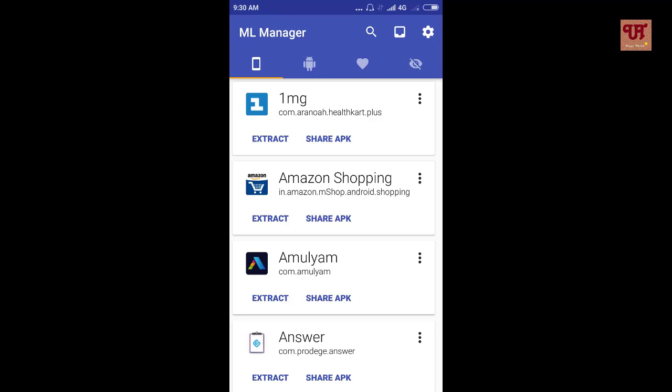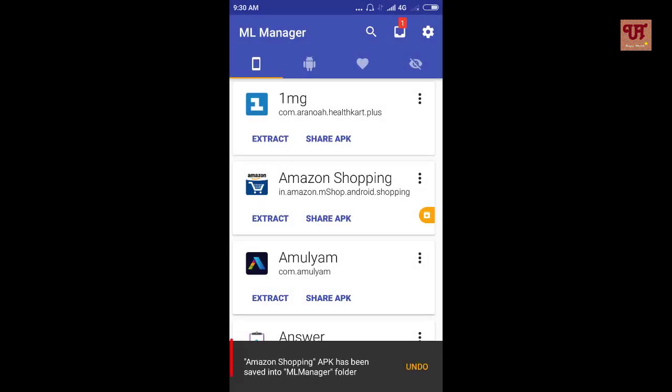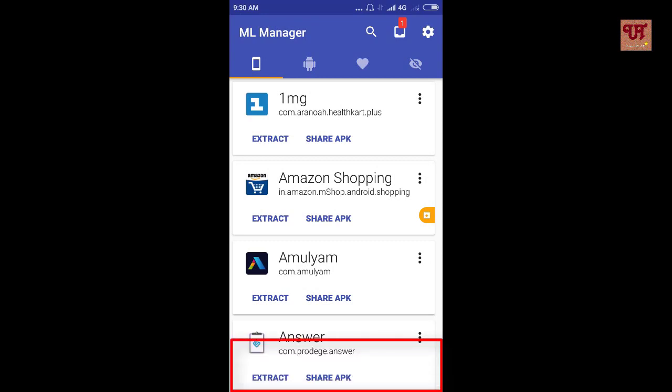Now suppose you are willing to extract Amazon Shopping app. So click Extract. Now you can see a pop-up message at the bottom displaying your app is extracted.